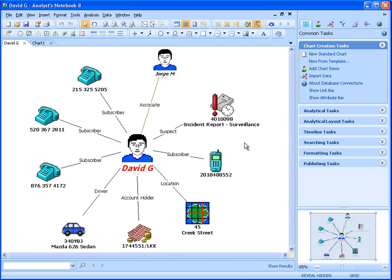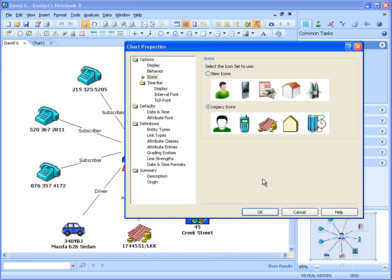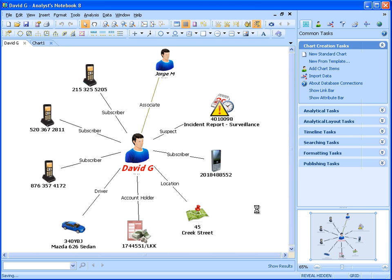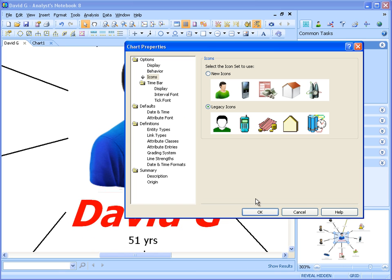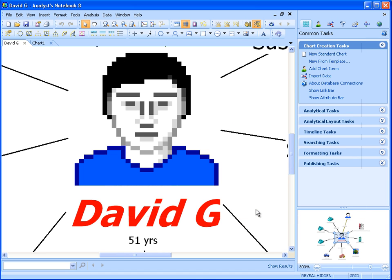One of the first things we'll show is the new high quality icons delivered with Analyst Notebook 8.5. This new extensive icon set provides users with the tools required to create clear and concise charts for both analysis and briefing purposes. When we zoom into the chart, we see no loss of quality. If we go back to the legacy icons, we can clearly see the difference in quality between the two.